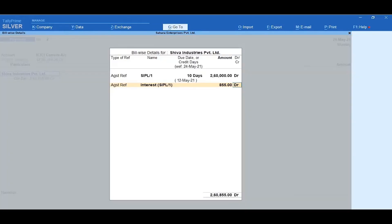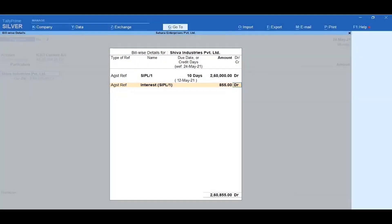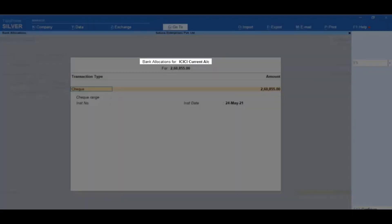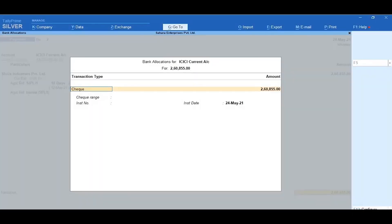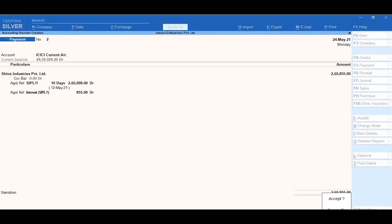In the Bill-wise Details, in Type of Reference, select Against Reference. Then select the Pending Bills. Press Enter, select End of List and accept the Bill-wise Details. Next, in the Bank Allocations, select Transaction Type as Check. The amount will be captured automatically. Enter the Check Number and accept the Bank Allocations. Finally, accept the completed Payment Voucher.